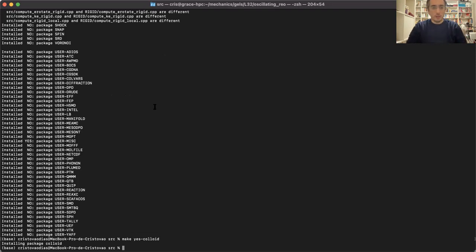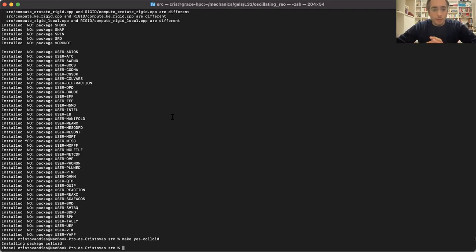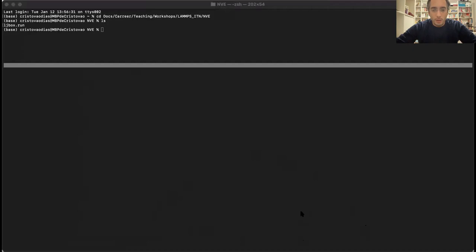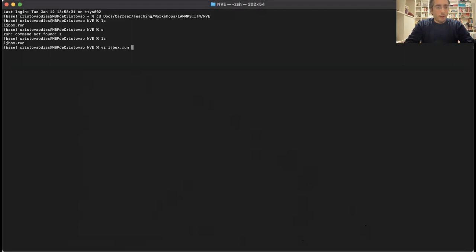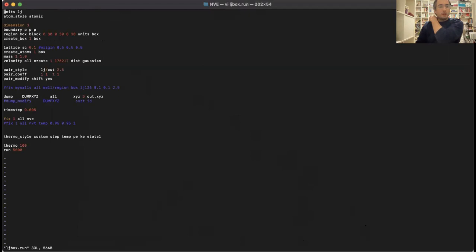Now that the installation is done, we'll try to run the script from my notes. You just copy the commands into a file with the same name I used. Now I'll show you my terminal with the file. In the folder I only have this file: the 'alj_box_run' script. This is the simple script I showed in the notes.